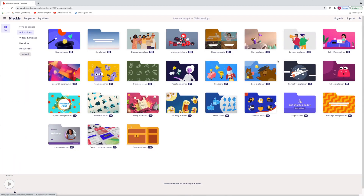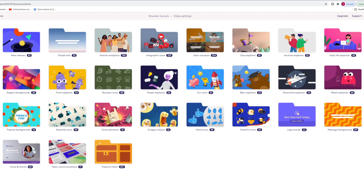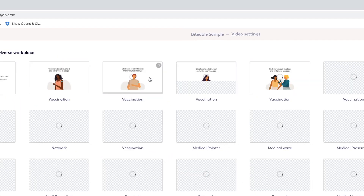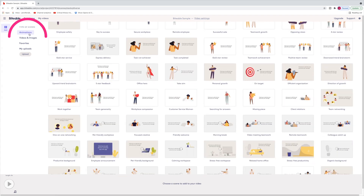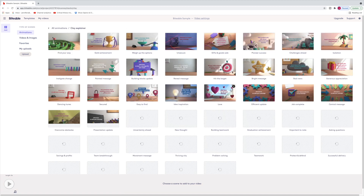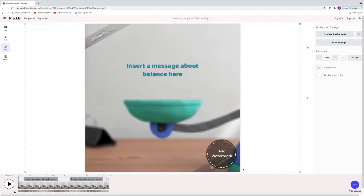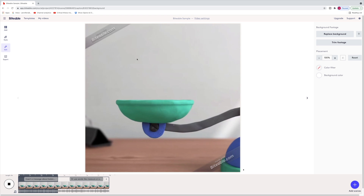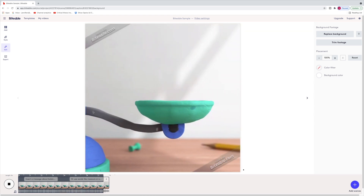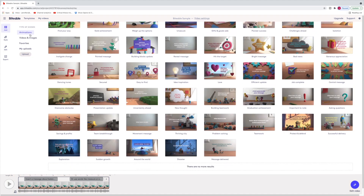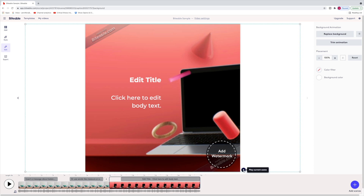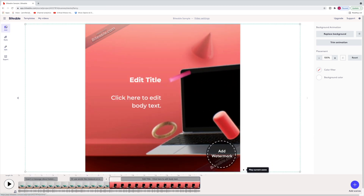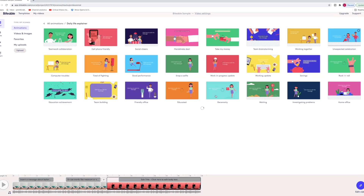Now I want to show you all the elements we can add — there are so many great-looking scenes to start building with. For 'Diverse Workplace' there are 180 choices, and you can customize the background color and the font. Looking at animations — there are these clay explainers that are like claymation, but with those you really can't customize the color of anything except the text. There are also fancy elements and cartoon-style videos with different scenarios.